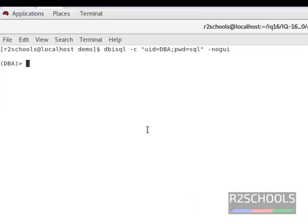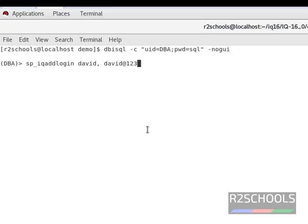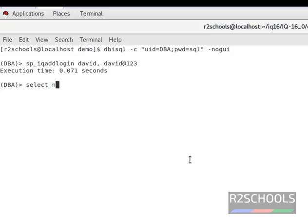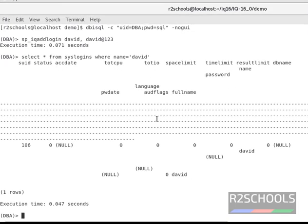Here is the example. I am going to create a login using this stored procedure. The stored procedure name is sp_iq_add_login, then provide the username 'david' and password 'david@3123'. Press Enter. Now we can check whether it has been created or not by running the command: SELECT star FROM sys.logins WHERE name equals 'david'. Press Enter.